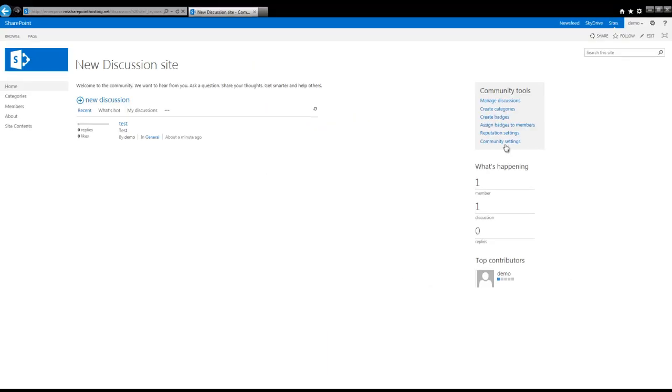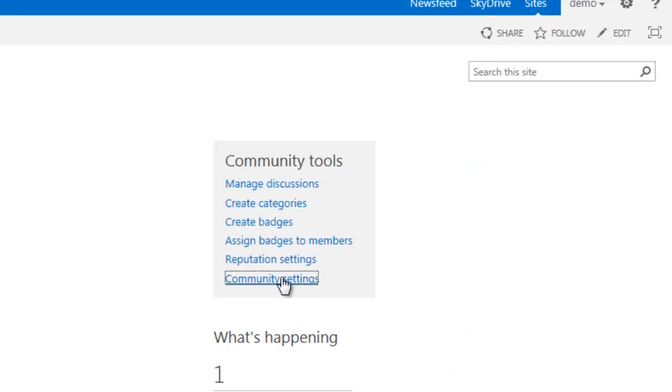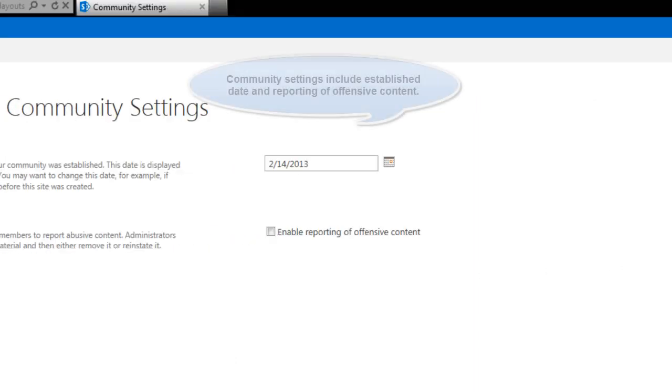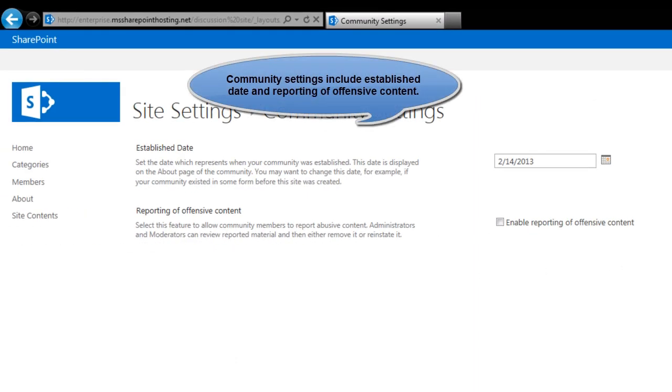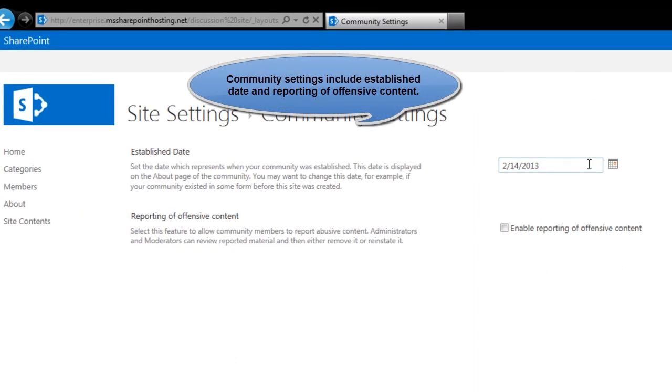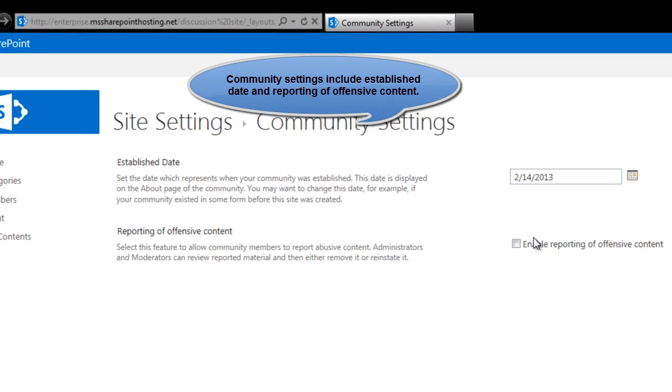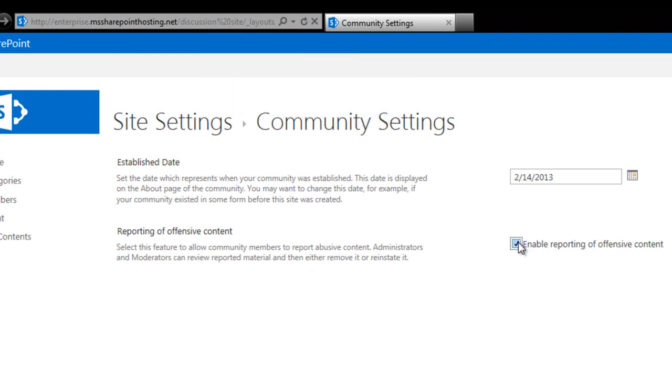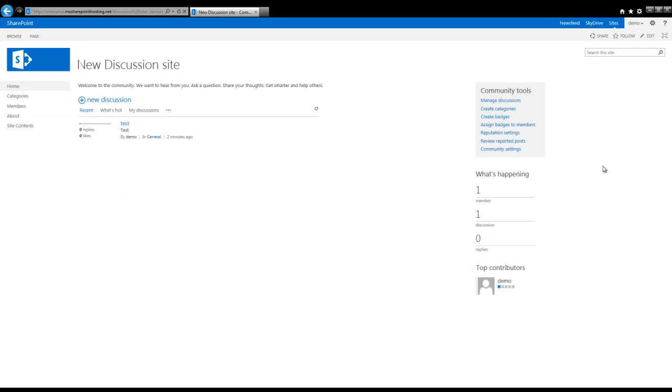Also available are two other settings under the community settings option. That is the established rate and reporting of offensive content option. When offensive content is reported, the content is removed from view.